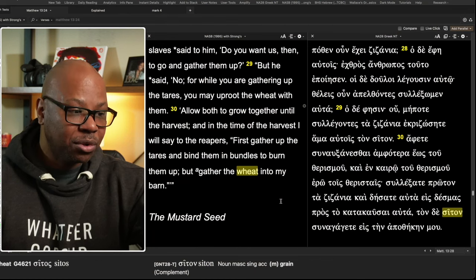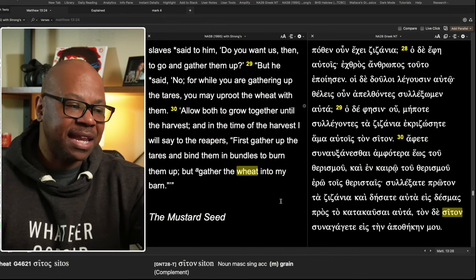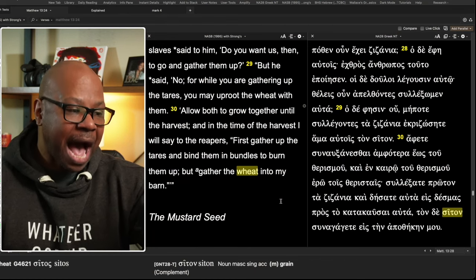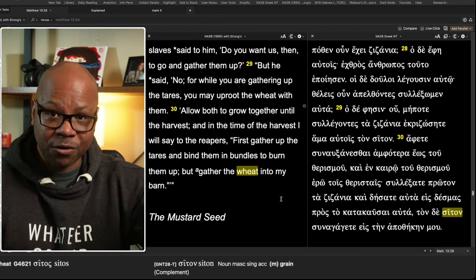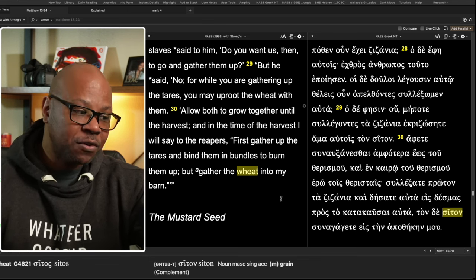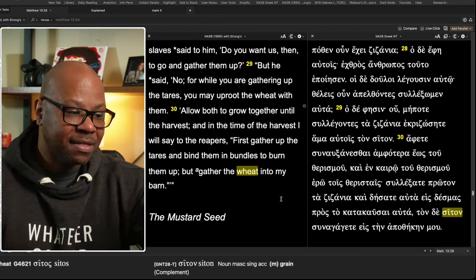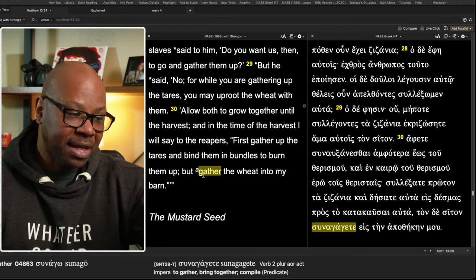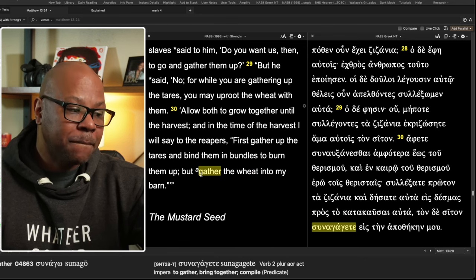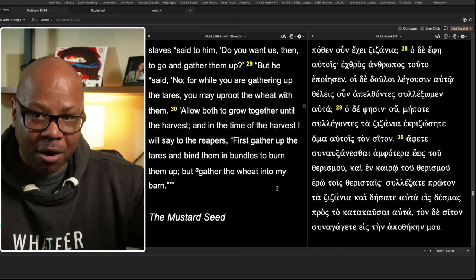But he says, allow them both to grow together until the harvest. And in the time of the harvest, I will say to the reapers, first, notice who's dealt with first, first gather up the tares, bind them in bundles to burn them. And then gather them up, but gather the wheat into my barn. So the gathering of the wheat is going to be after the gathering of the tares to be burned. Well, there's more explanation to this. And this is where I want you to see the interesting part about this.